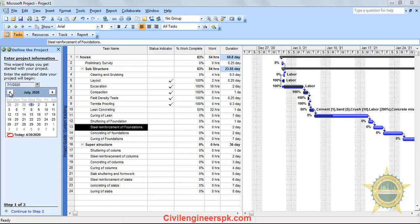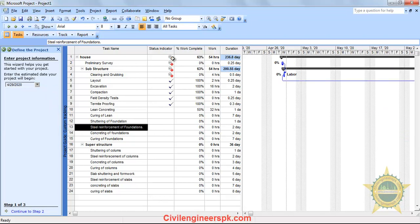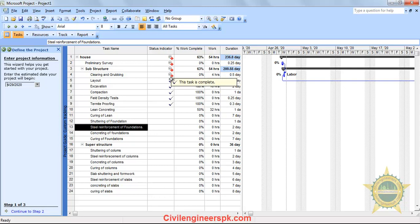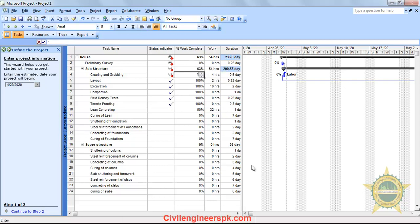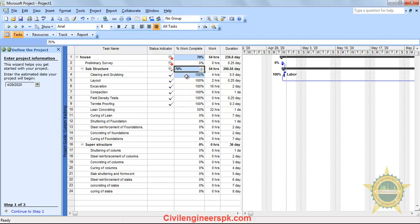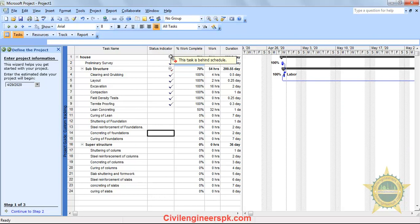I am going to change the date to April 29th, 2020. As soon as I select this date, you can see the Status Indicator telling you that this task is behind schedule because it should have been completed by now but it has not been completed. As soon as I change its percentage from 0 to 100%, you can see this task is now on schedule — it should have been completed by this time and it is being completed. If the percentage remains 0, it stays behind schedule.